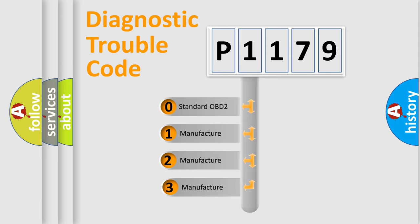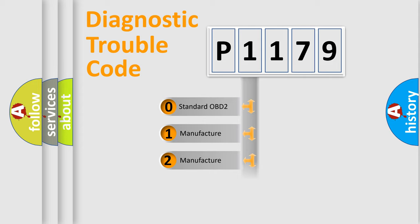If the second character is expressed as zero, it is a standardized error. In the case of numbers 1, 2, or 3, it is a manufacturer-specific error.